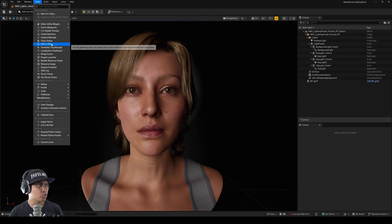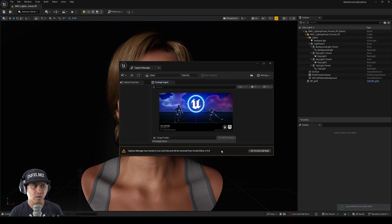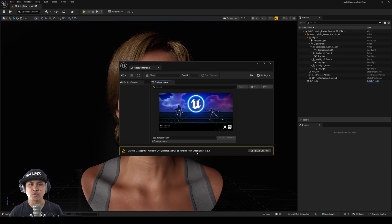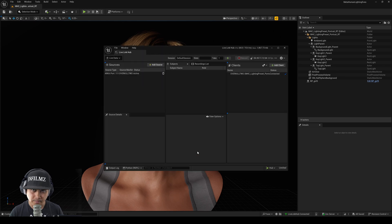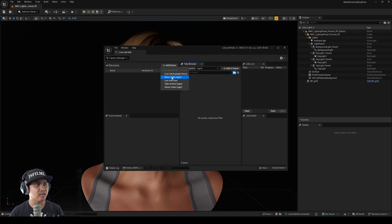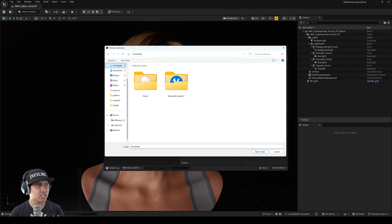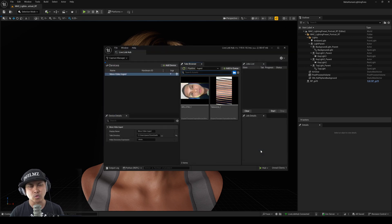Next, go to Tools > Capture Manager and open Live Link Hub, because as I've mentioned before, the Capture Manager is going to be moved to the Hub. Once there, go to Capture Manager, add device, Mono Video Ingest, and select your downloads folder where your video is located.